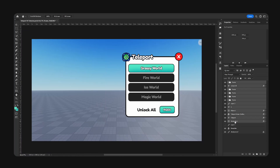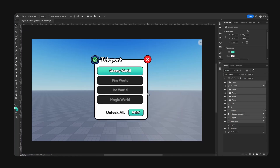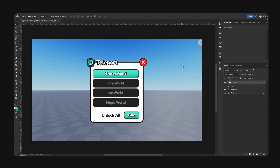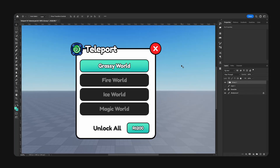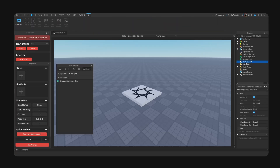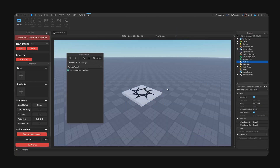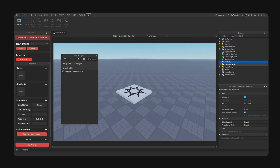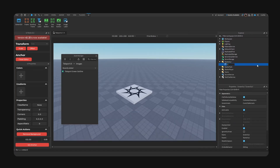Now we have to basically recreate this inside of Studio. I'm going to see you guys inside of Roblox Studio. So, here we are. The only asset I have imported is the teleport icon. We're going to begin with a Screen GUI — named "Teleport".